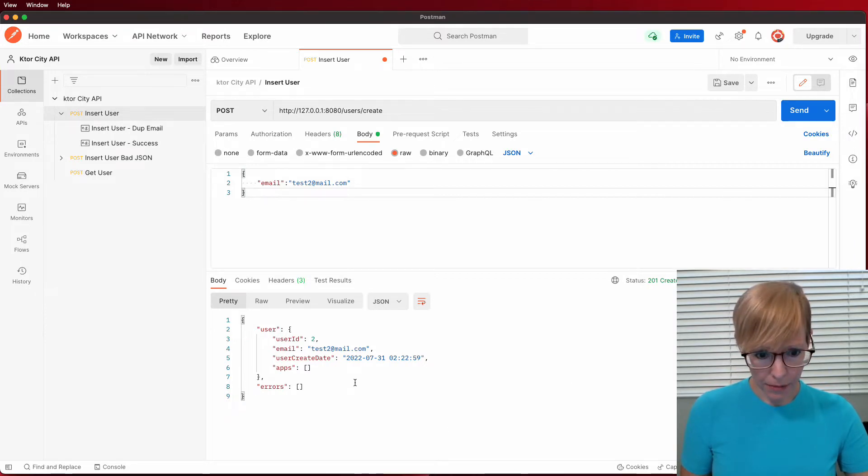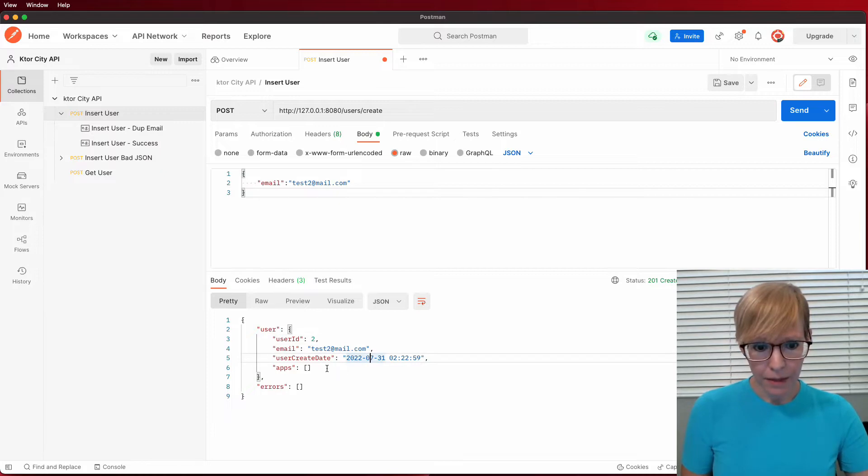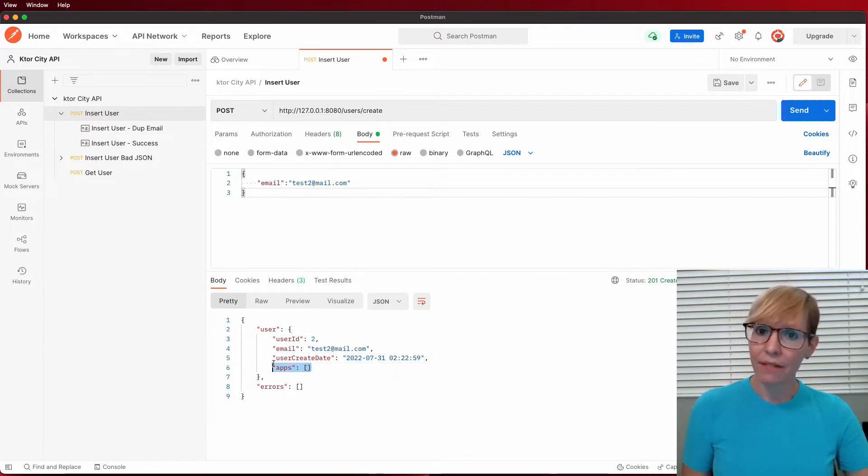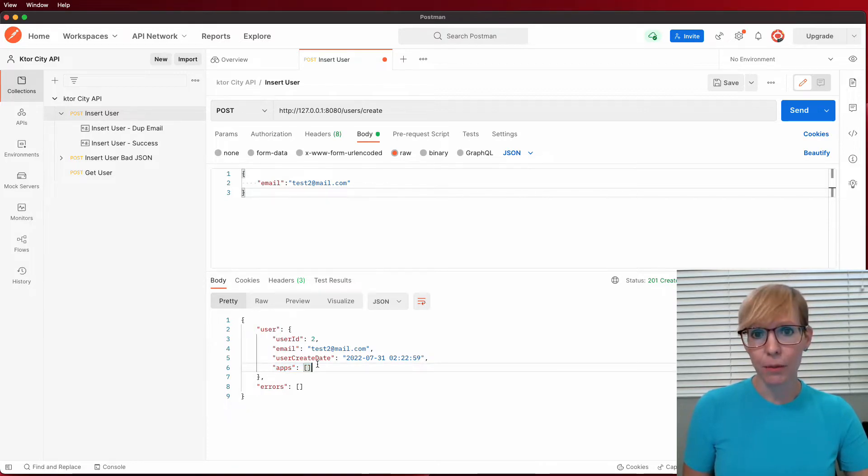There you go. The response comes back. The user ID is 2. I have my email, create date. These are the apps. I do not have that feature integrated just yet, but it will return an array of the apps that are associated with that user ID. And it also returns some built-in errors if any occur.